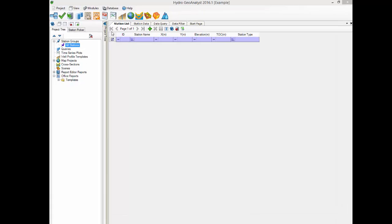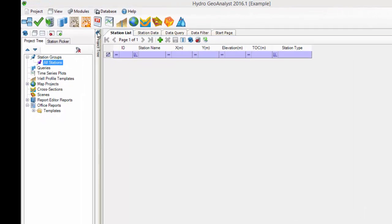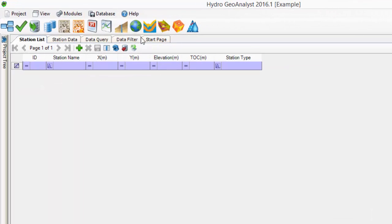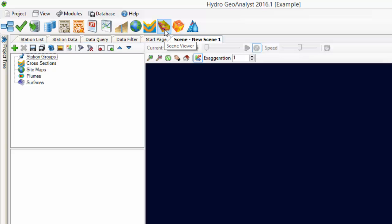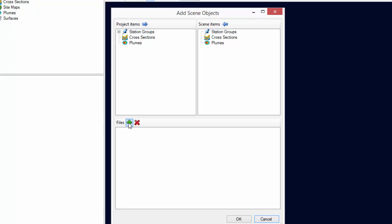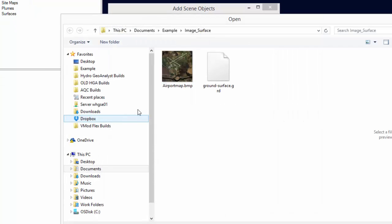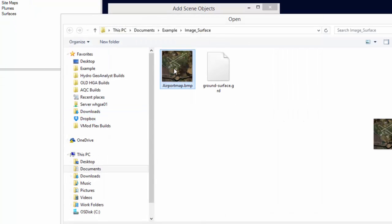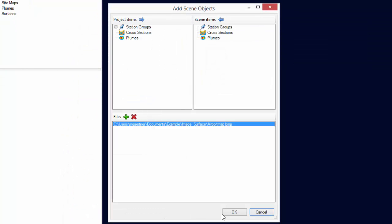We can launch the Scene Viewer and add objects to the scene. This option here lets you add files like images, surfaces, DXF, or shapefiles.